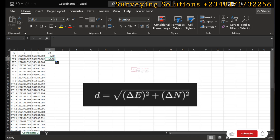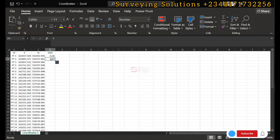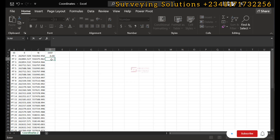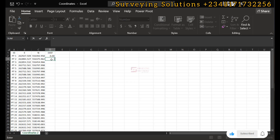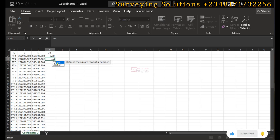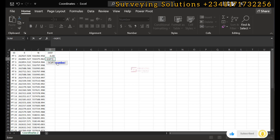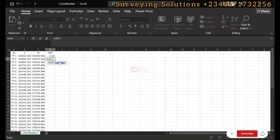We are going to use this cell to write our formula. Before you write the formula you put equals, which indicates you want to write a formula. So we have SQRT — in Excel, square root is denoted as SQRT — and it returns the square root of a number. Our number is actually a set of numbers.